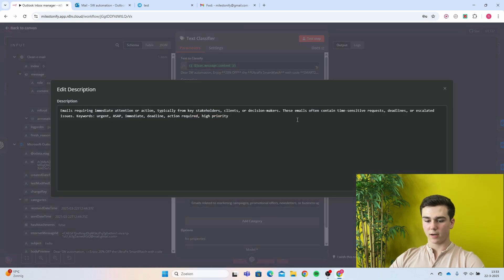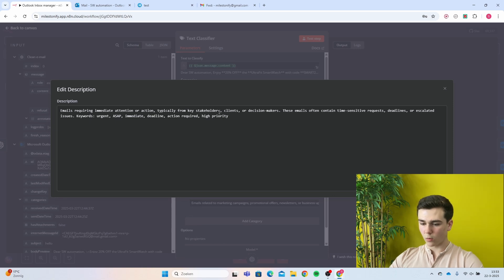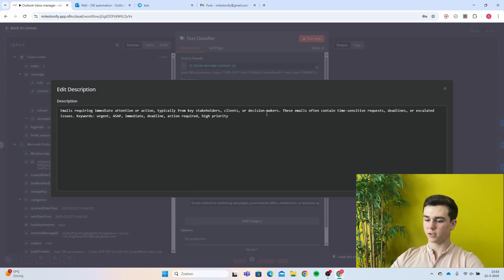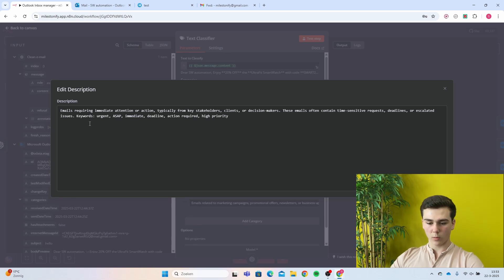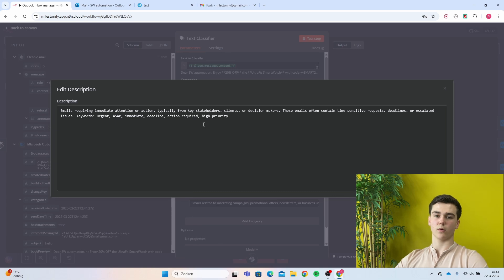For high urgency, I created a prompt: 'Emails requiring immediate attention or action, typically from key stakeholders, clients, or decision makers. These emails often contain time-sensitive requests, deadlines, or escalated issues.' Keywords: urgent, ASAP, immediate, deadline, action required, and high priority.